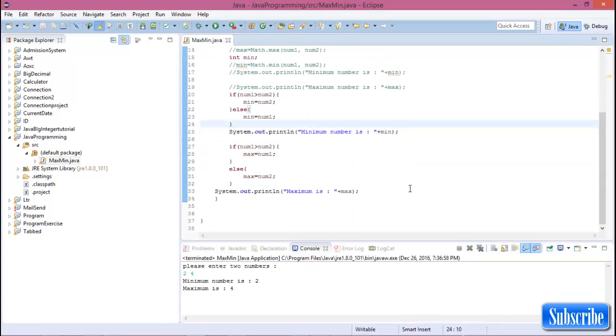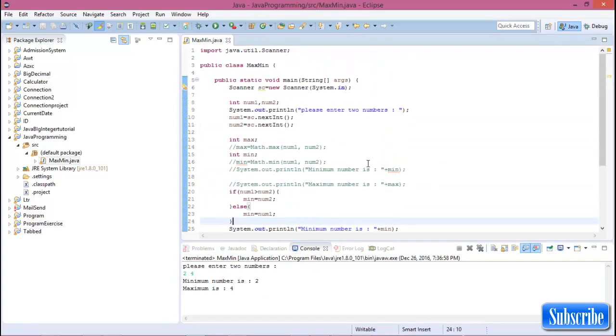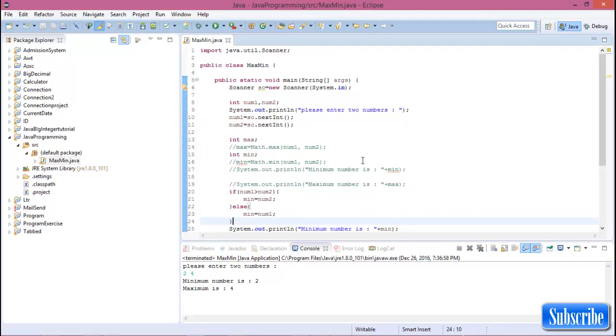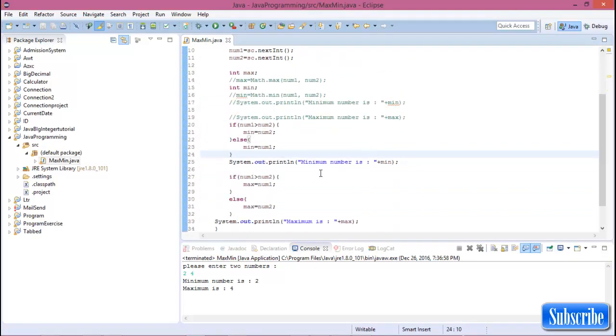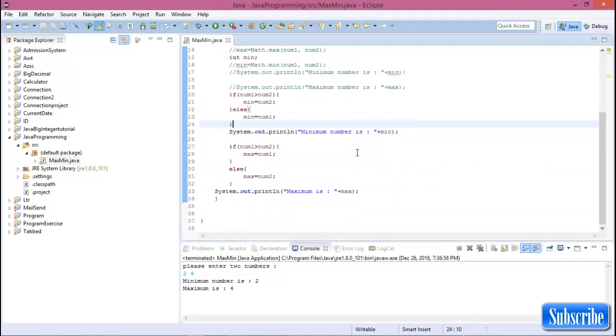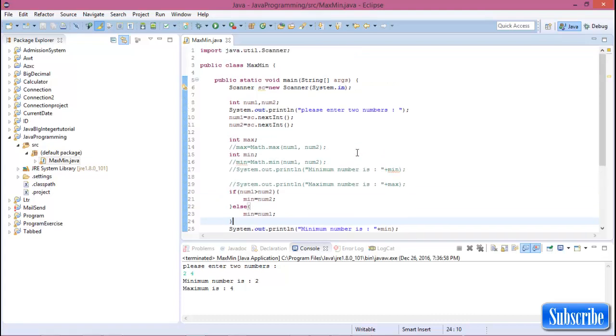So this is all about minimum and maximum numbers between two given numbers in a Java program.